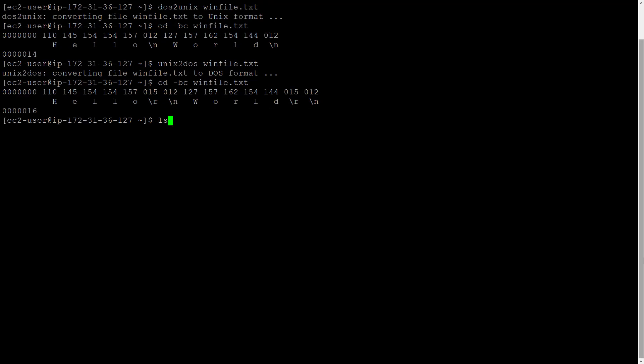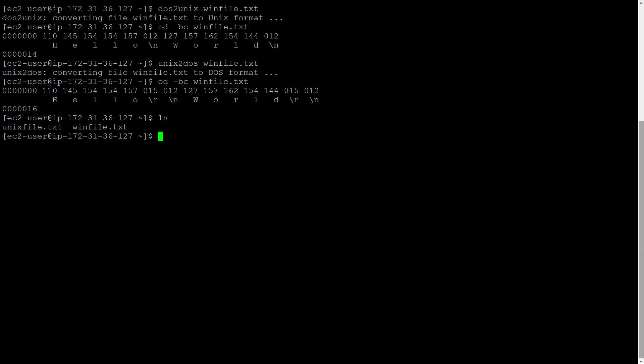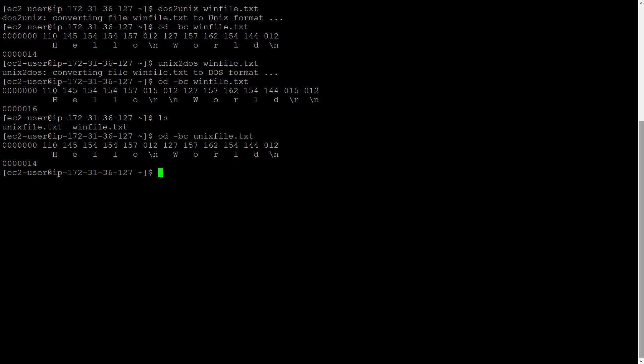ls. We should have our unixfile.txt in there. Yes. So it should be a unix text format file as we haven't touched it. Let's see that. Yes, it is only a backslash n. So a unix format text file.